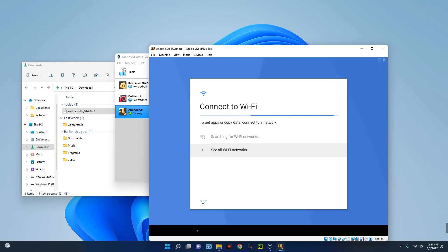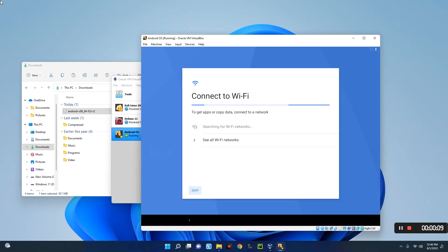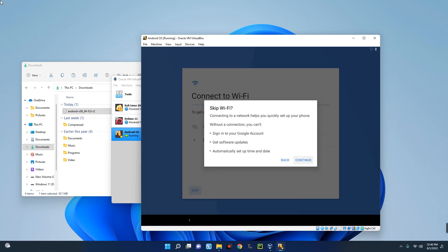Now you can connect to network to complete the setup, but let's just skip that for now. Now use the arrow button to scroll down and then hit on Skip. So let's continue.